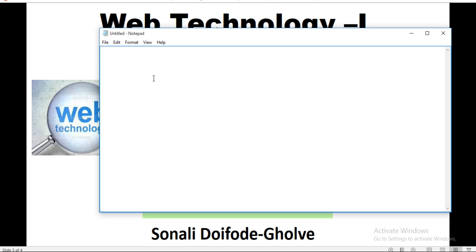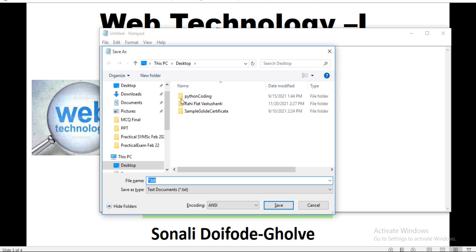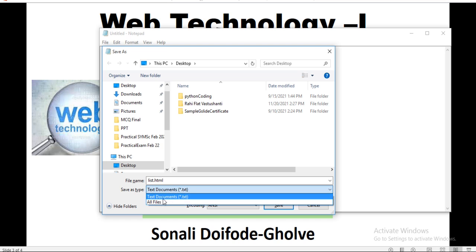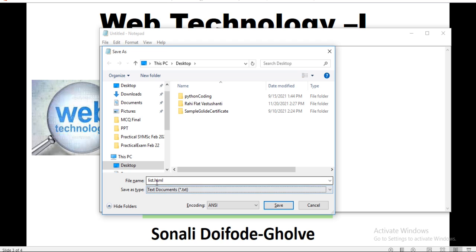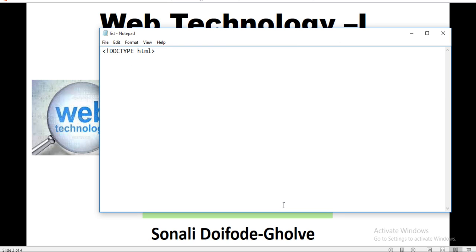Here is Notepad. So start typing your HTML. First you need to start from the document type — DOCTYPE HTML. First save your file: press Ctrl+S, save your file on the desktop. Name it list.html. Here you can select all files or text documents, so the name of this file is list.html. Just click on Save.